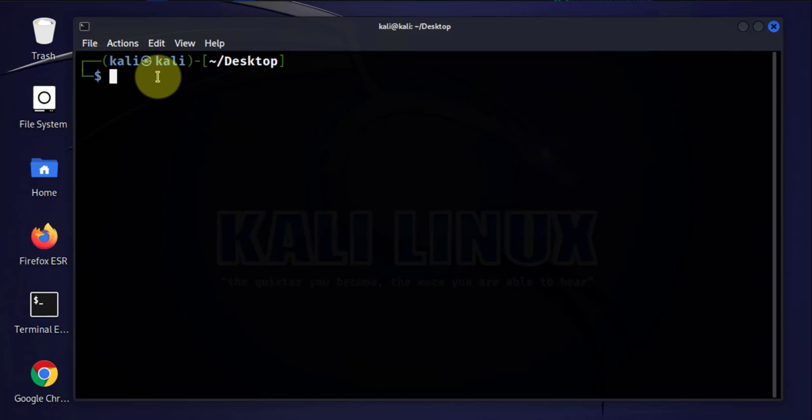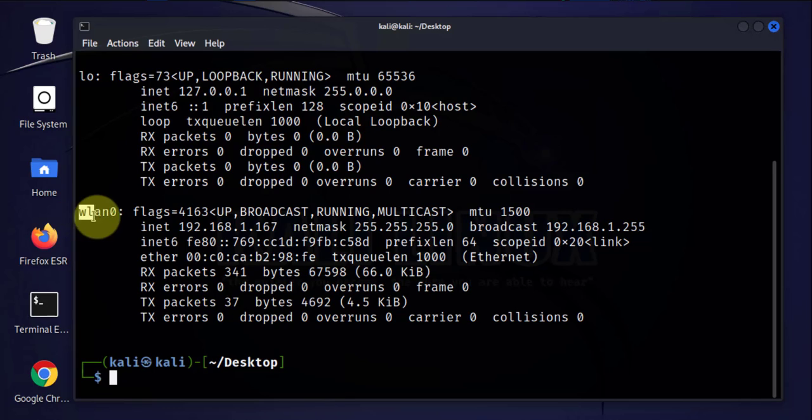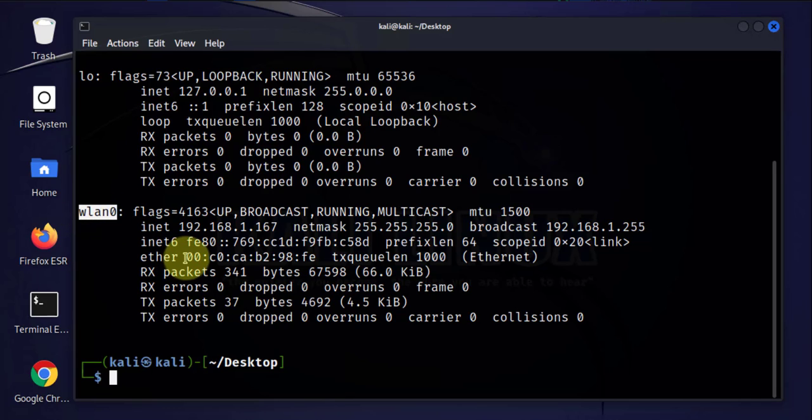I'm going to be changing the MAC address for this interface here, the wireless card WLAN0, and the MAC address we'll be changing is this one. This is the burned-in or original MAC address for that interface.